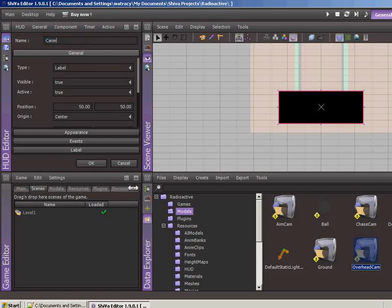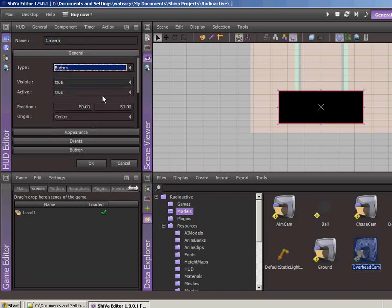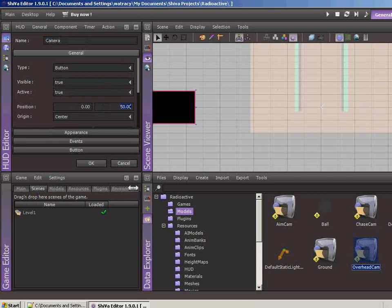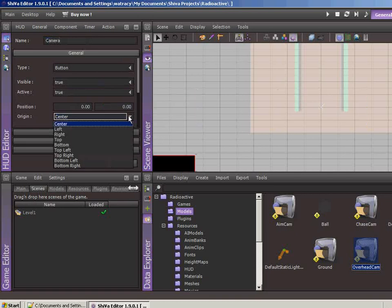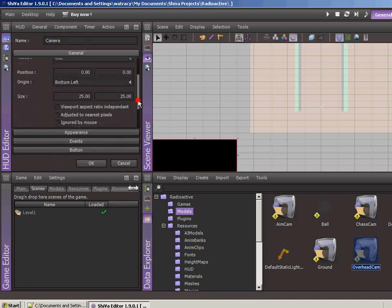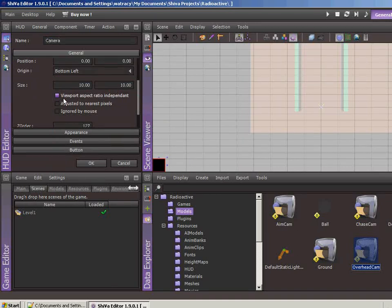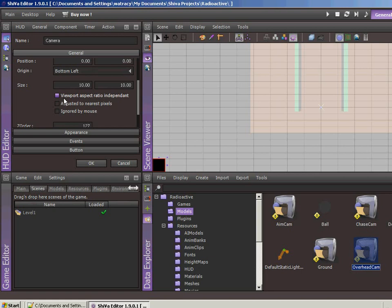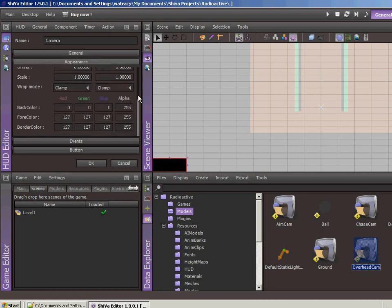So this is going to be, we'll call this a camera, and the type is going to be a button, and it's true, visible, position, let's go with zero, zero, and the origin is going to be the bottom left so the button sits in the bottom corner there. The size, let's go with 10, 10, and let's keep the ratio independent. Do we want to do that? No. Let's go ahead and leave it as dependent. Let's put it there. Adjust the nearest pixels and that should be fine.